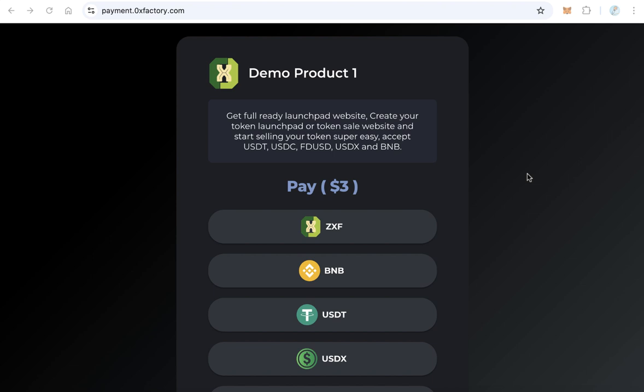Hello guys, in this video you will learn how to accept your token as a payment method, how to sell your products using your token, and of course you will accept many other tokens. This is a live sample.